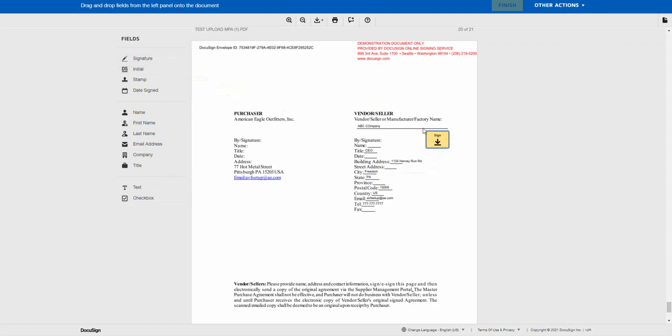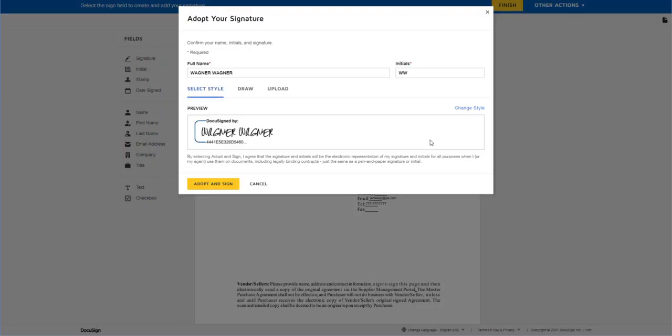Fill in your signature by clicking signature, placing the box where you want your signature to populate. Make sure that the details are accurate and then click adopt and sign.